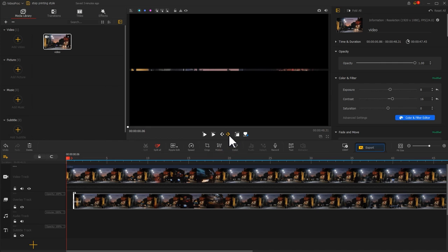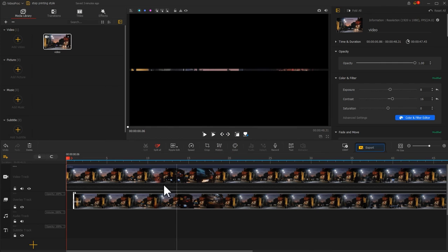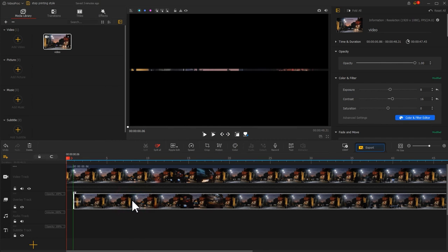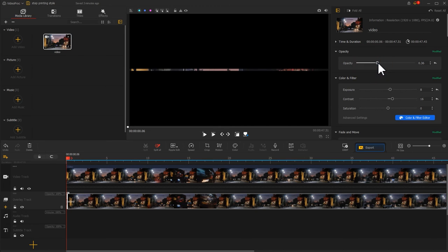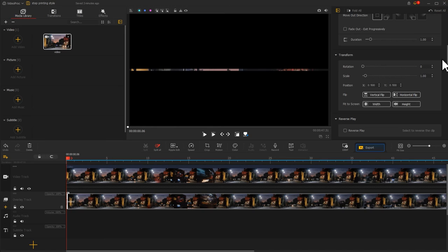Drag the video to align it up. Then go to the inspector section to bring down its opacity and increase the value for the scale. That's all for making a drop shadow effect.